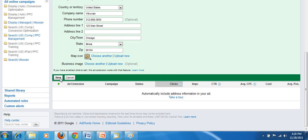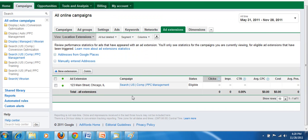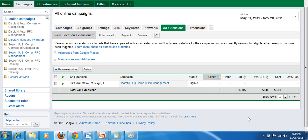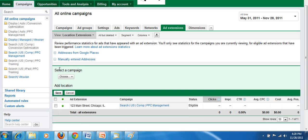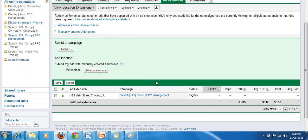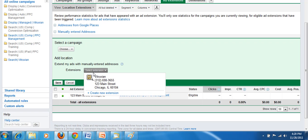I'm going to choose save right here and you're ready to go. You've just set up your first location extension. If you want to add additional addresses you just hit new extension, choose the campaign, and then create a new extension right here.